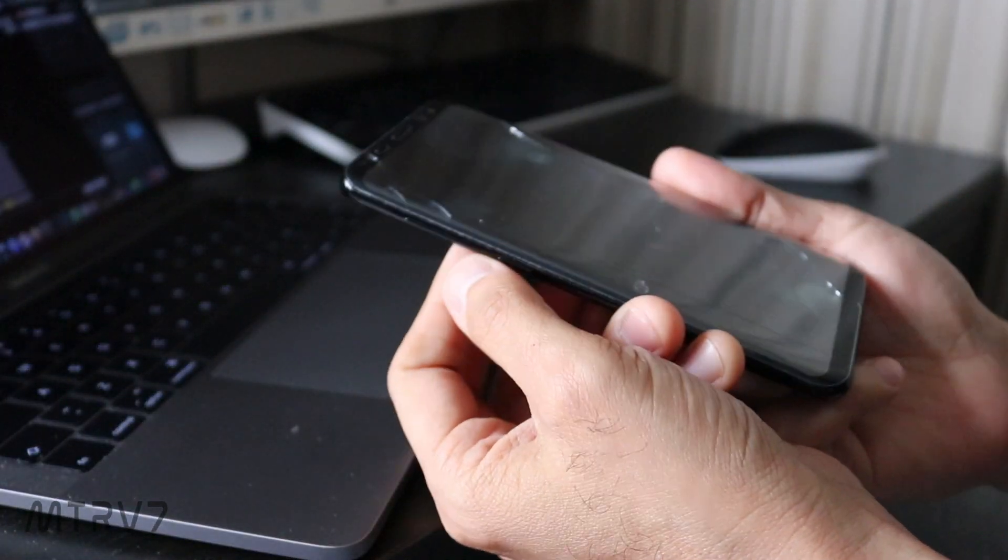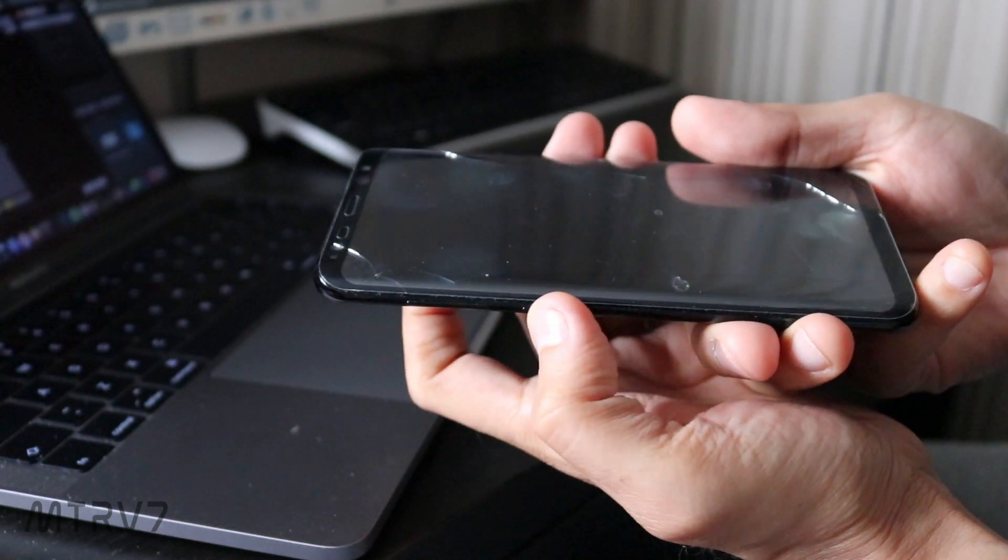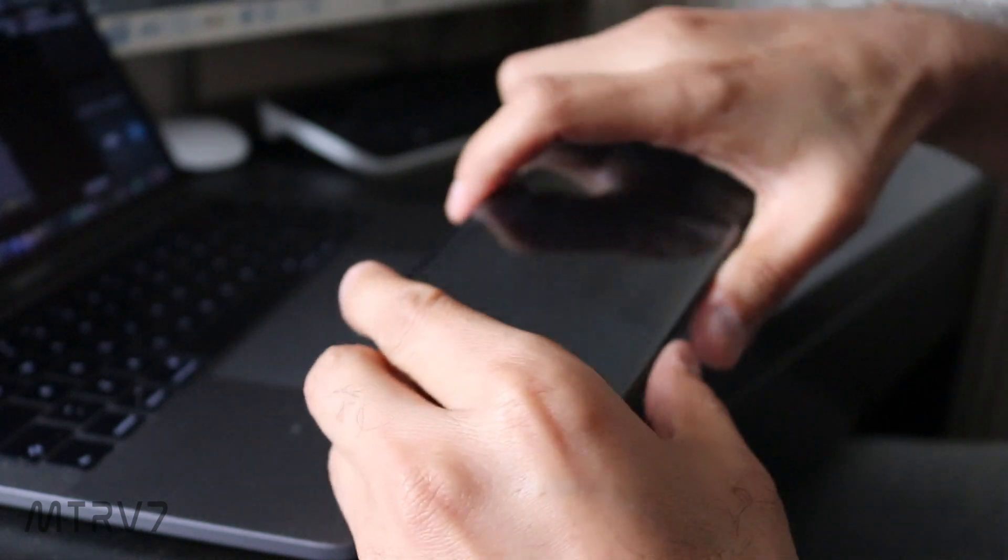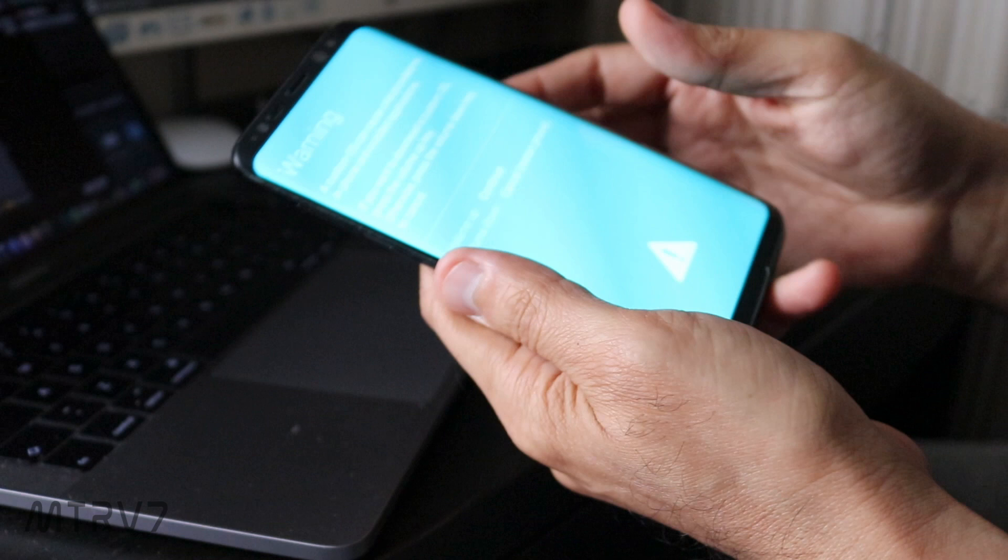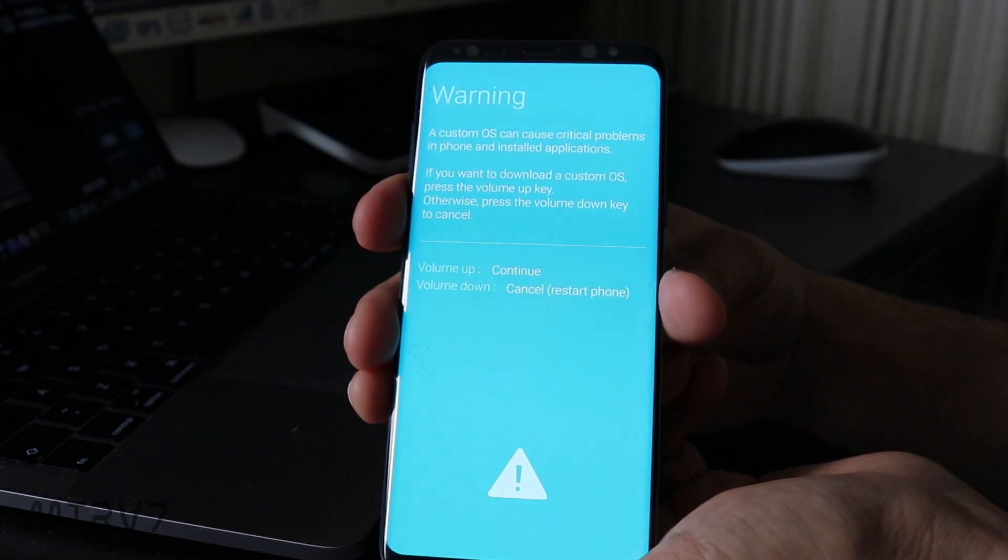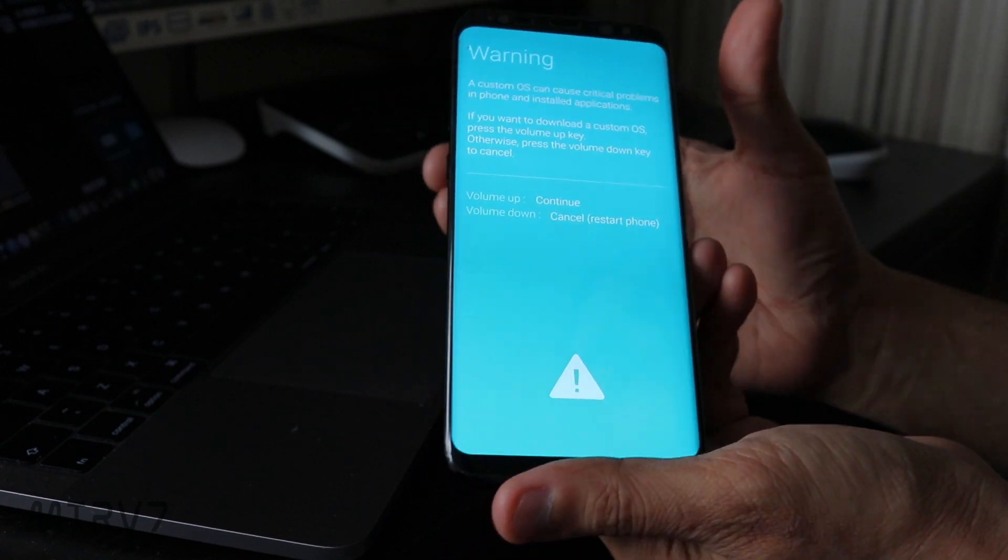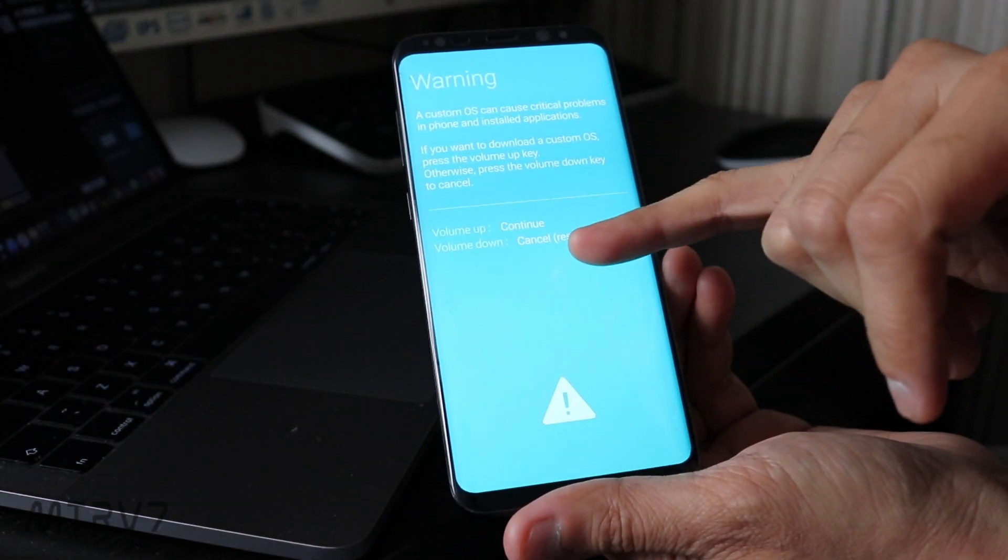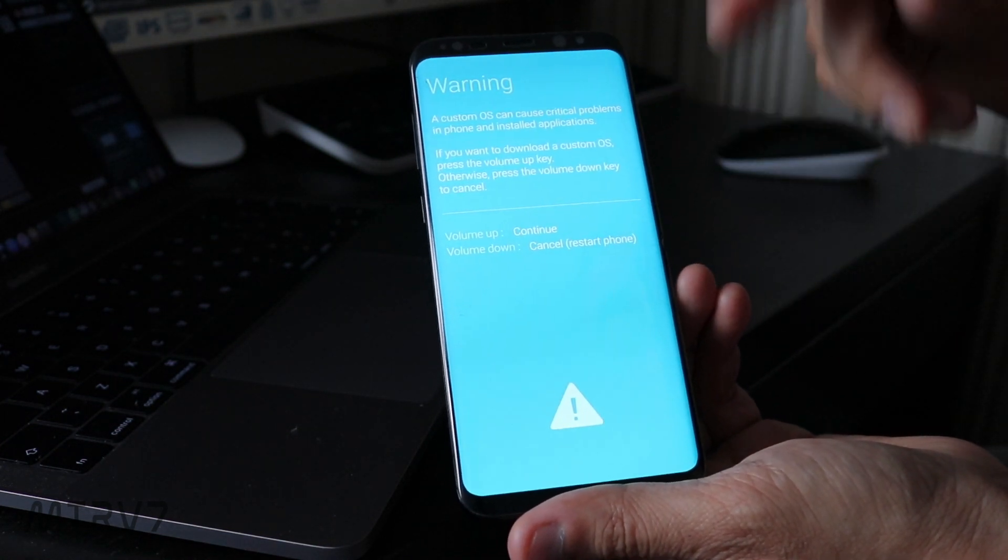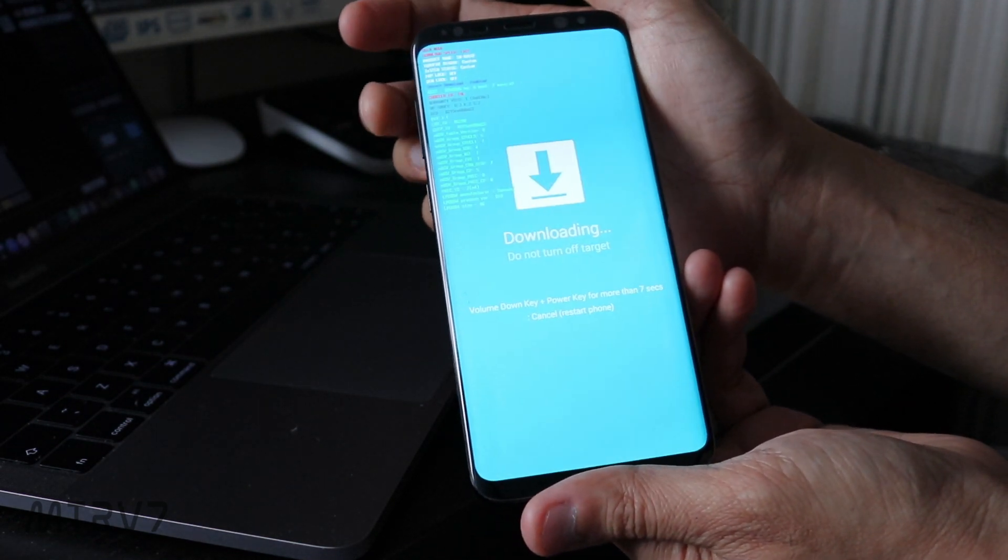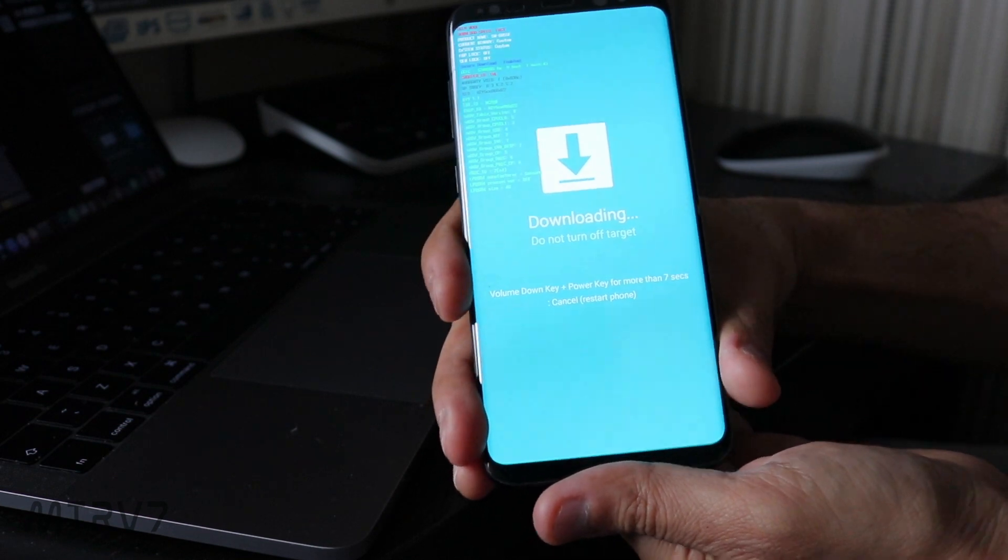Once your phone is turned off, you need to press the volume down, Bixby key, and the power key. Let's do that: volume down, Bixby key, and power key together. You would get this page, and as soon as you get this page, you can leave the keys. After that it says volume up to continue or volume down to cancel. Because we want to install the stock firmware, we hit continue. As soon as we hit the volume up key, it says downloading, do not turn off the target.